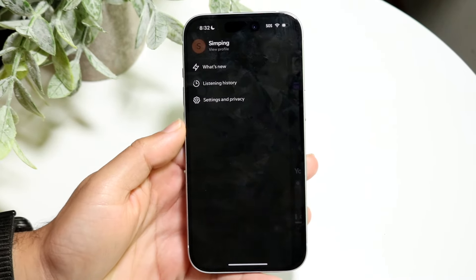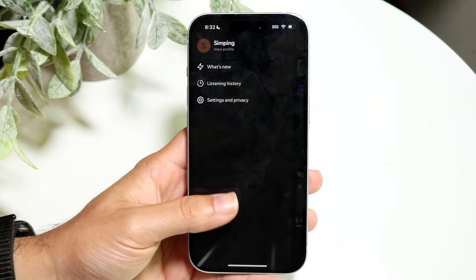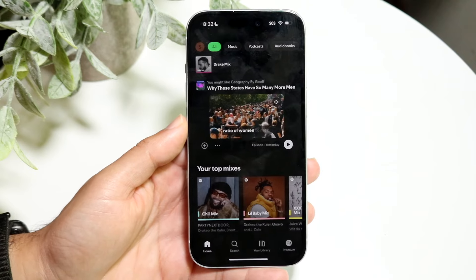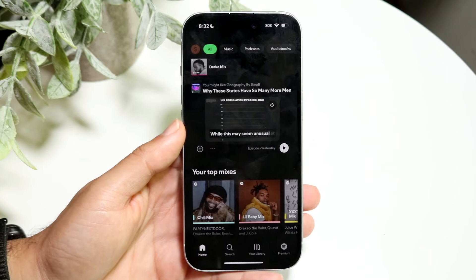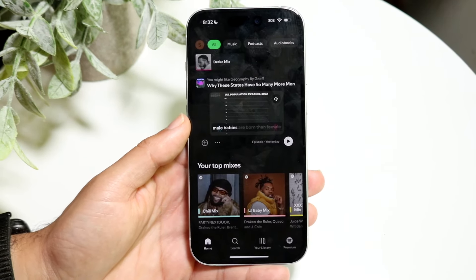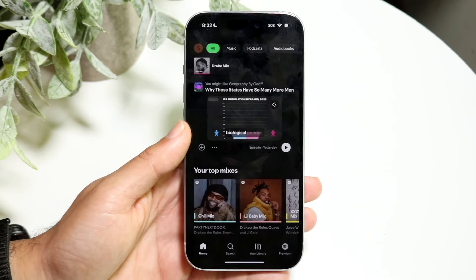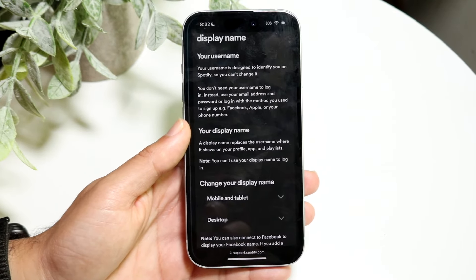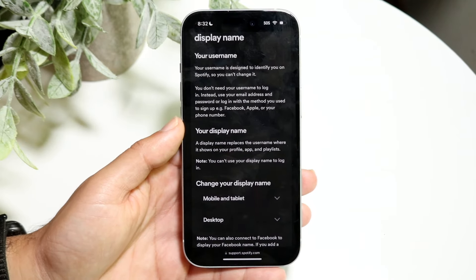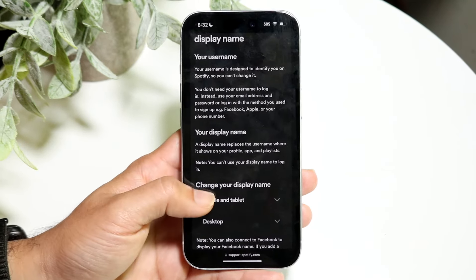You have your username and then you have your display name. Your username cannot really be changed unless you make a new account and delete your old one, then pay for new premium. But as of right now, there's no way to change that particular username. But you can go ahead and change your display name — if you change your display name, nobody's going to be able to see your username. So it doesn't even really matter.